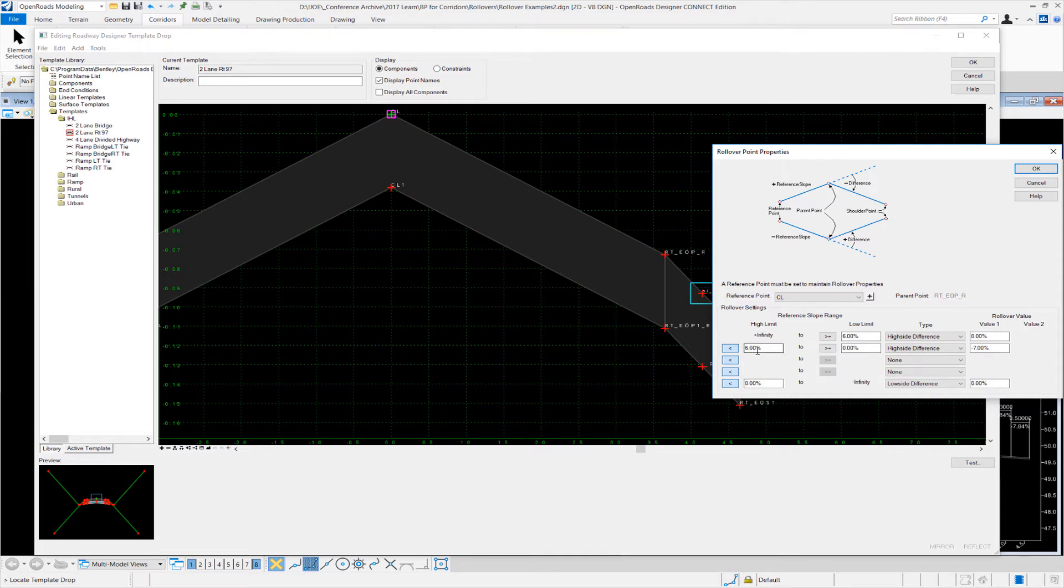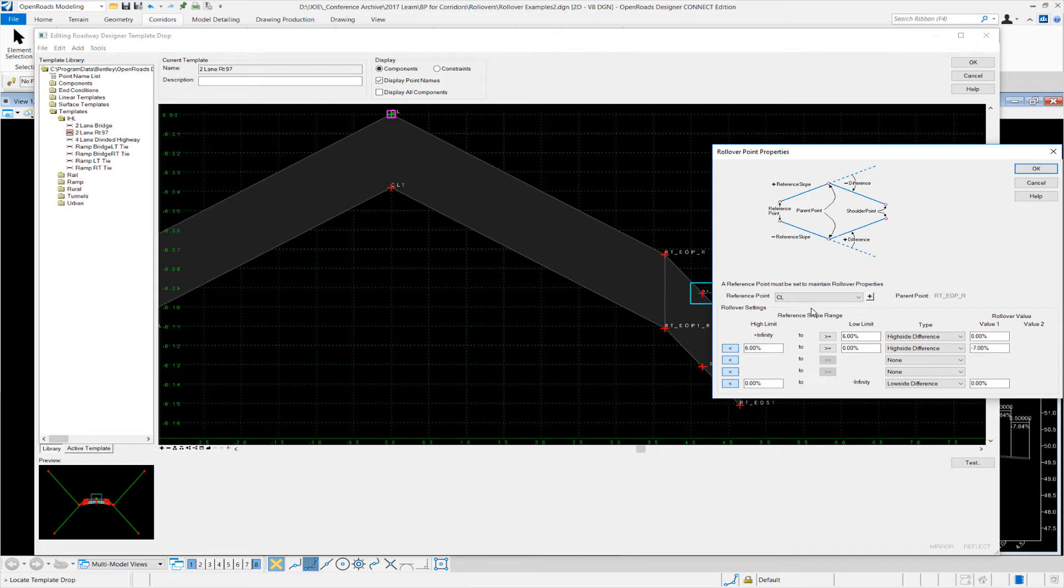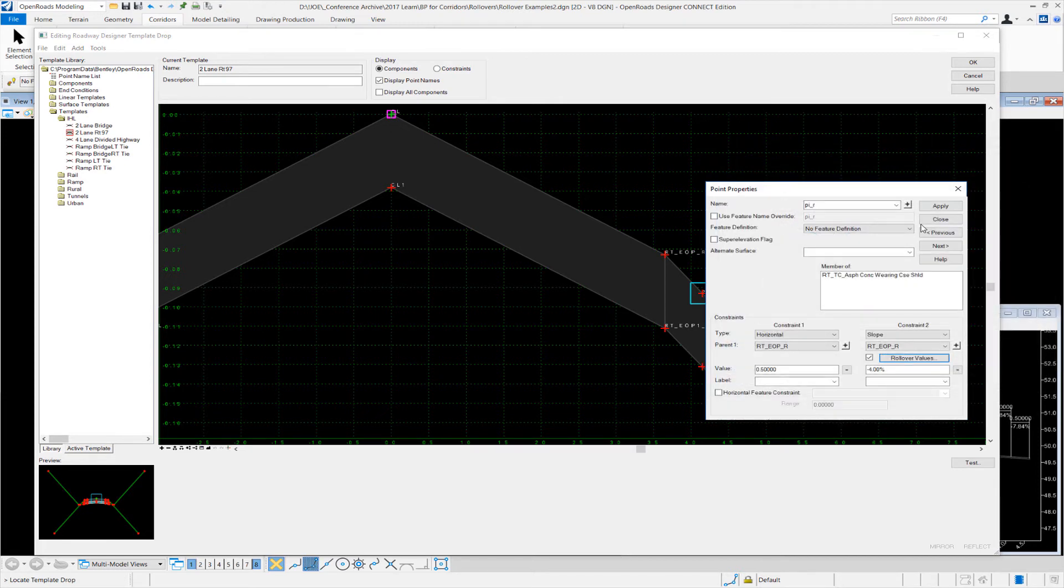However, we have a different scenario here. When we go from six percent down to zero percent, we would like that to be a negative seven algebraic difference, as we saw in the previous example. So we have two scenarios, and this new enhancement allows us to switch from one scenario to another without creating a points component display rules and making switches and making a very complex template. So this really simplifies matters if you have to deal with your shoulders in this way. The low side is quite simple—it's just the same as we had before.